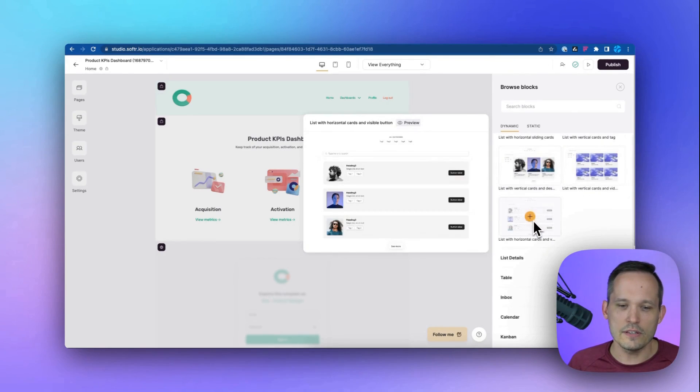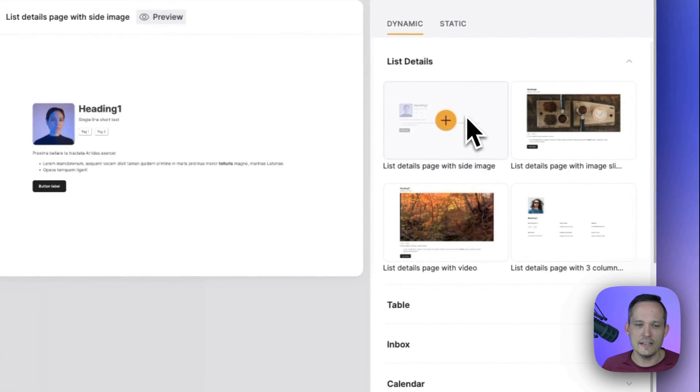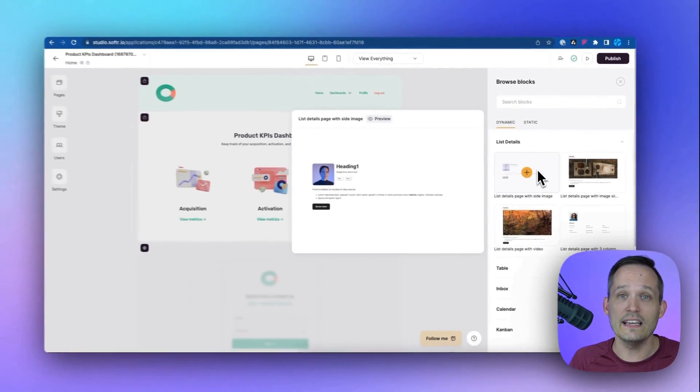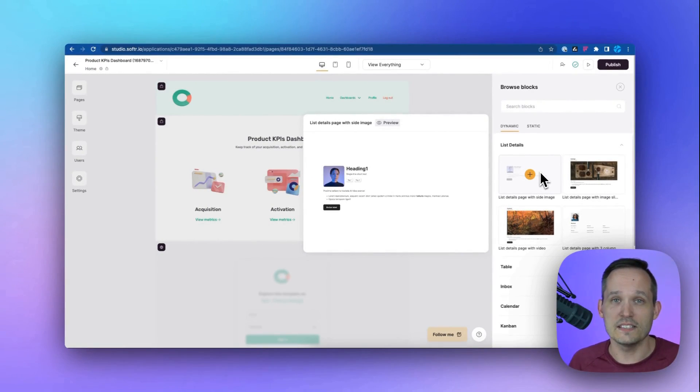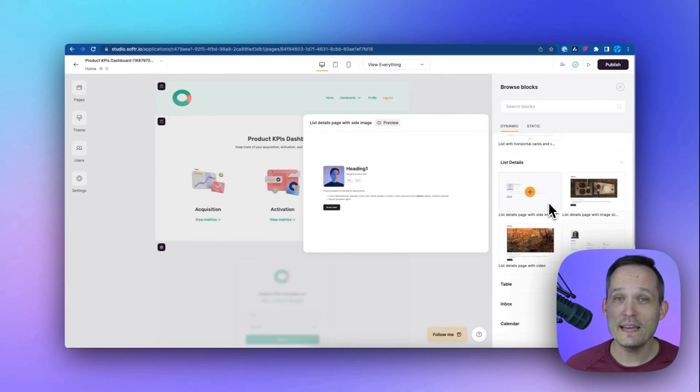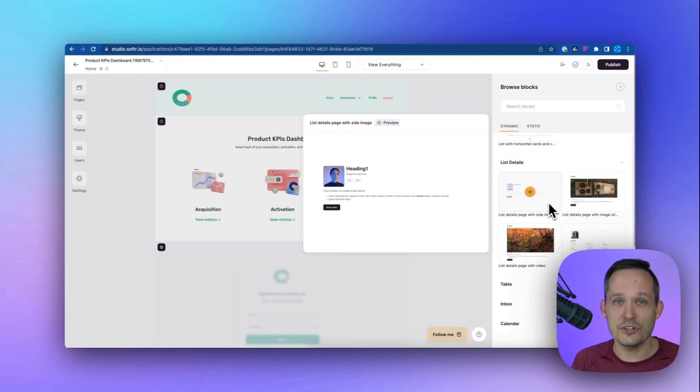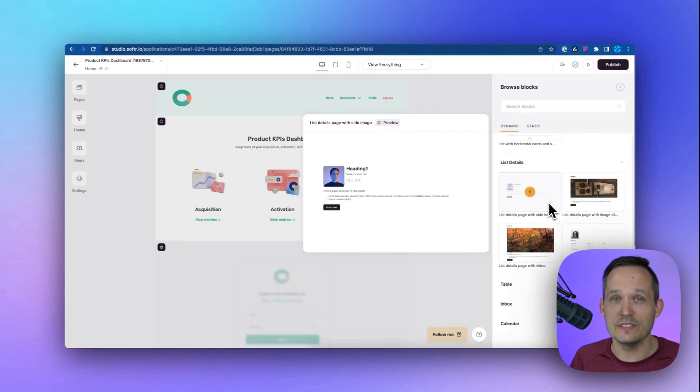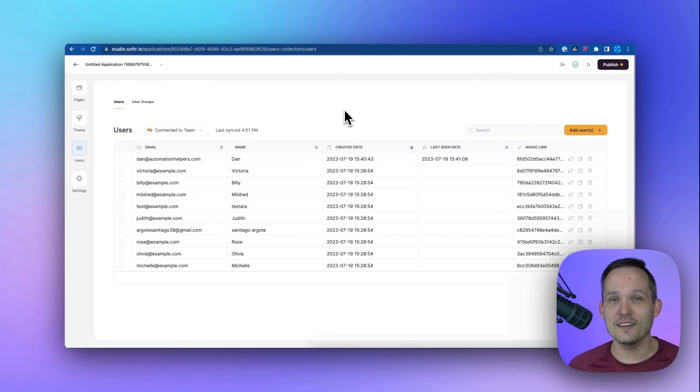And then we also have our list details. And you can think of this as drilling into an individual record that we want to display for our users. And we can mix and match these blocks together by creating them in different combinations on the page and multiple pages that we have within our application.